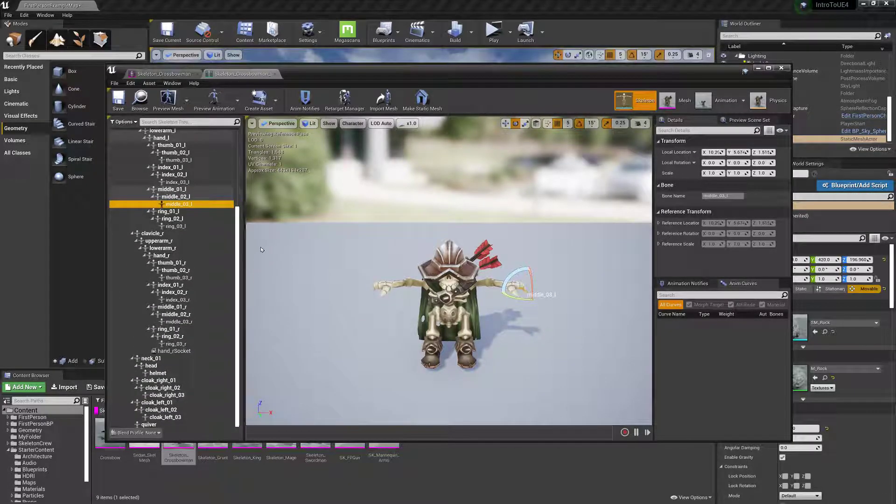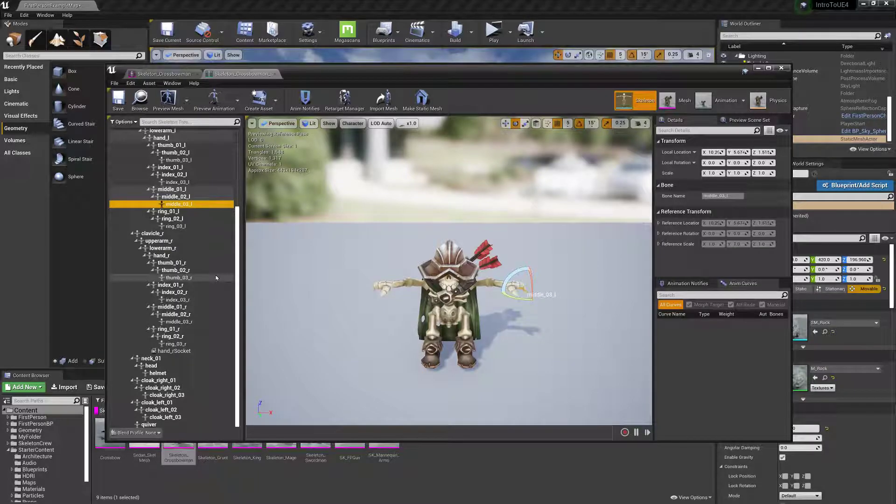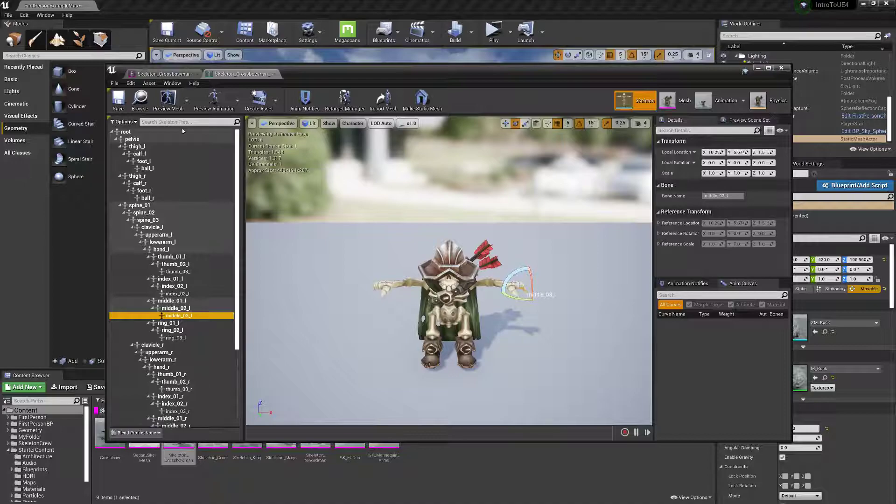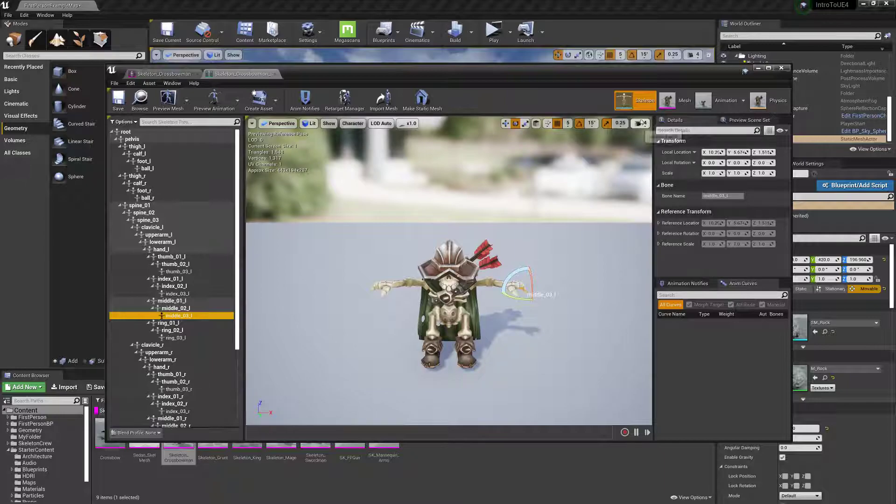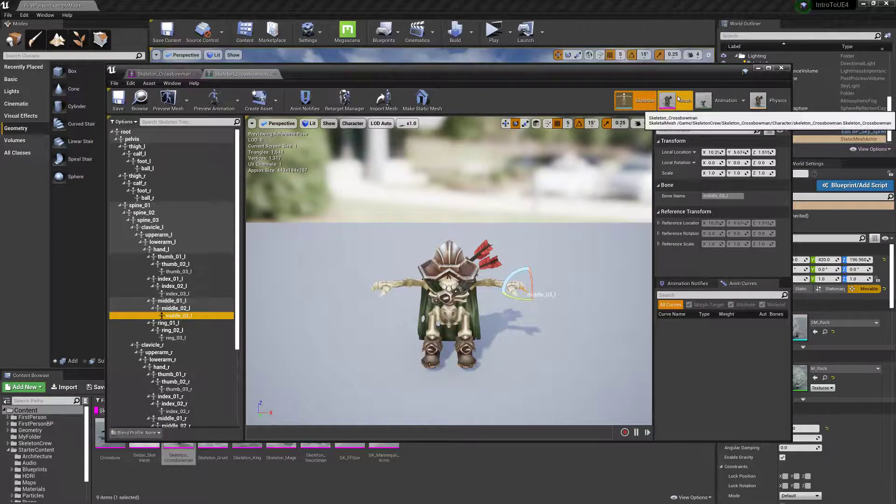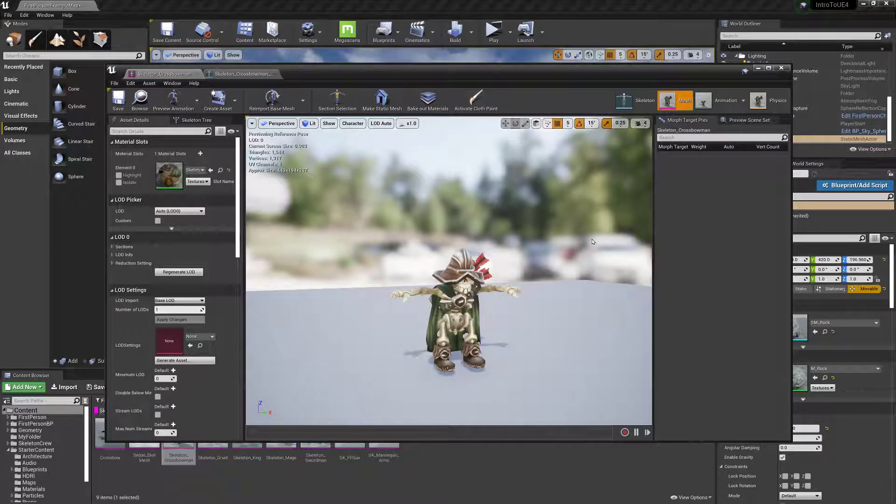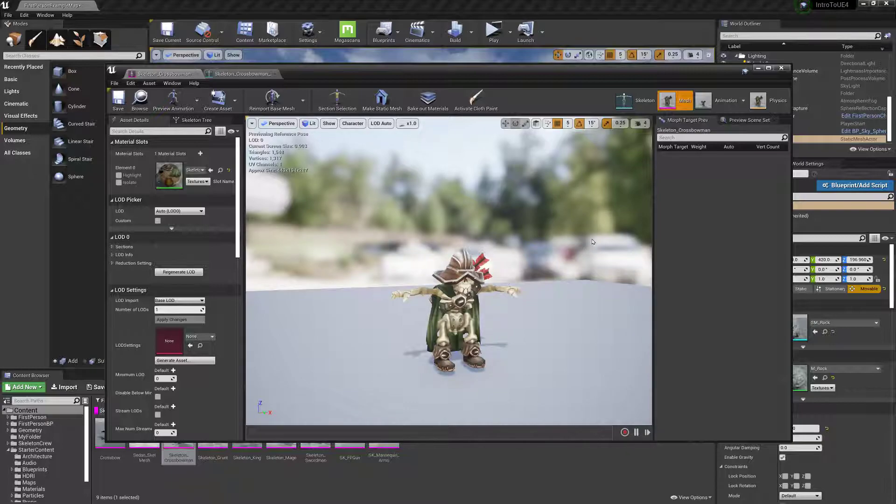Which, again, you would make in Maya or Blender or something like that if you don't have one already. You can use the Unreal Engine mannequin skeleton for most stuff. That's probably something I'll have to cover later as well. But he does come pre-rigged and you can kind of put your own models on top of it if they're bipedal.